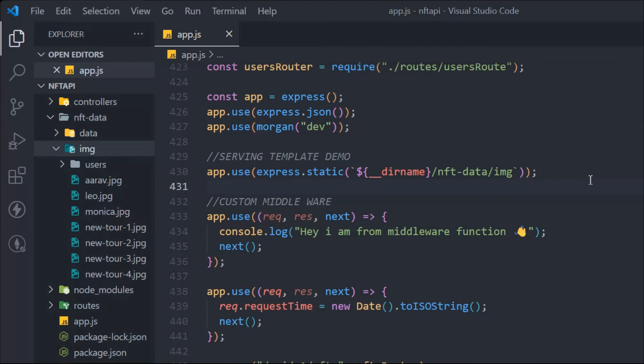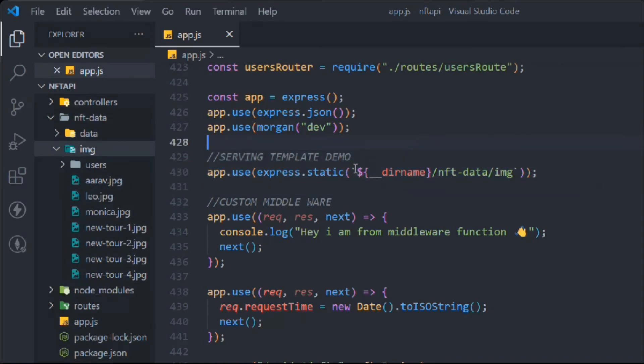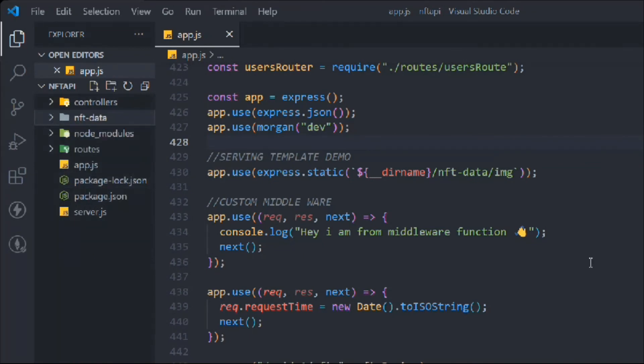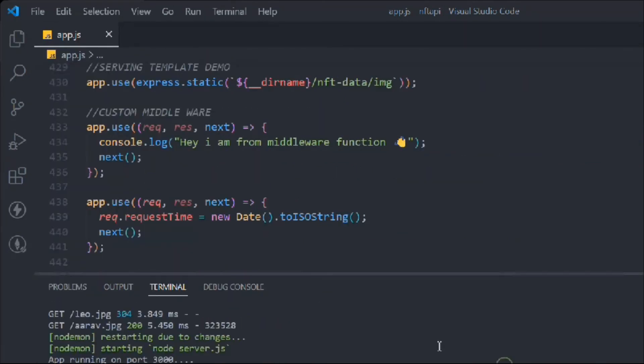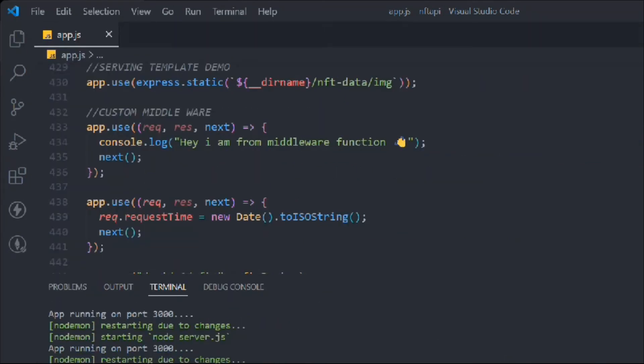Make sure you keep this concept in mind: you can serve static files in Express using the `express.static` method as a middleware. Everything is looking fine and working in the terminal. That's the only thing I wanted to cover in this video. Hope you guys understand that you can serve files this way. Let's move to the next video where we're going to do some cool things.